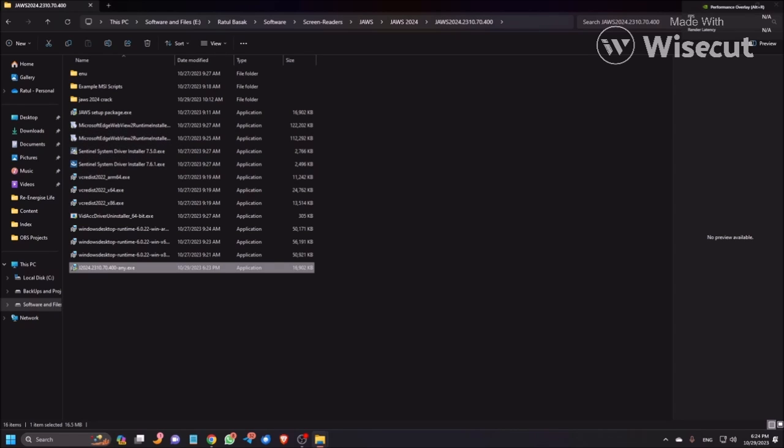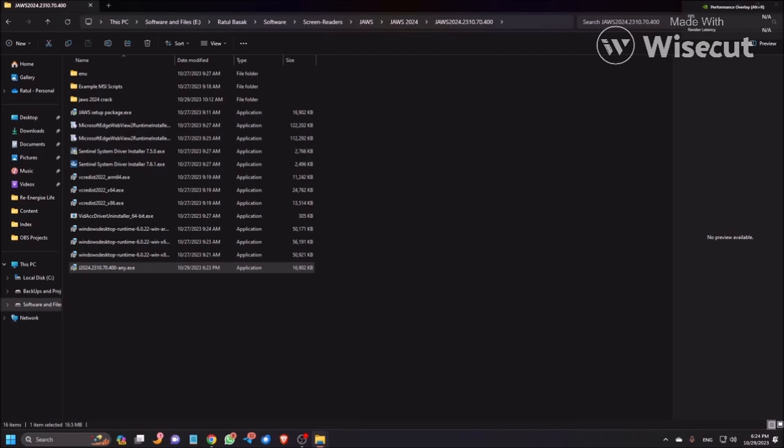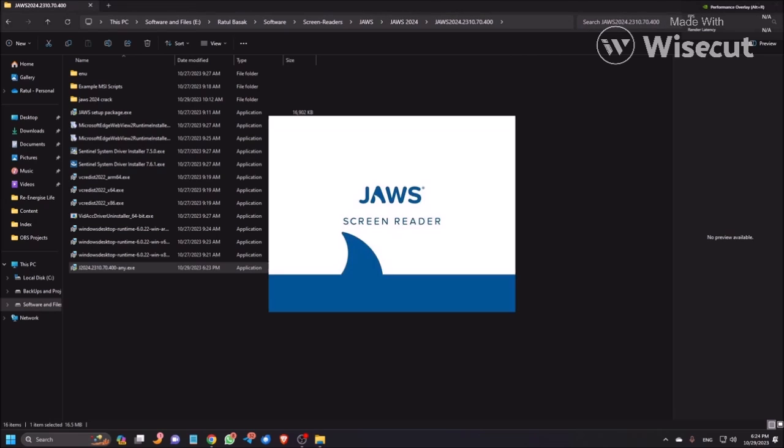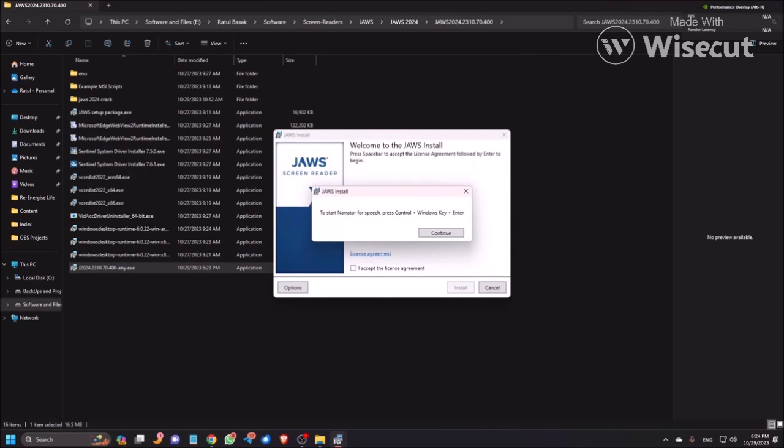Now pressing Enter here to start the installation. Window dialogue, JAWS Secure Desktop. Now I'm giving the permission. JAWS 2024 Initializing JAWS. To start Narrator for speech, press Control plus Windows key plus Enter. Okay, so now I'm pressing Tab.